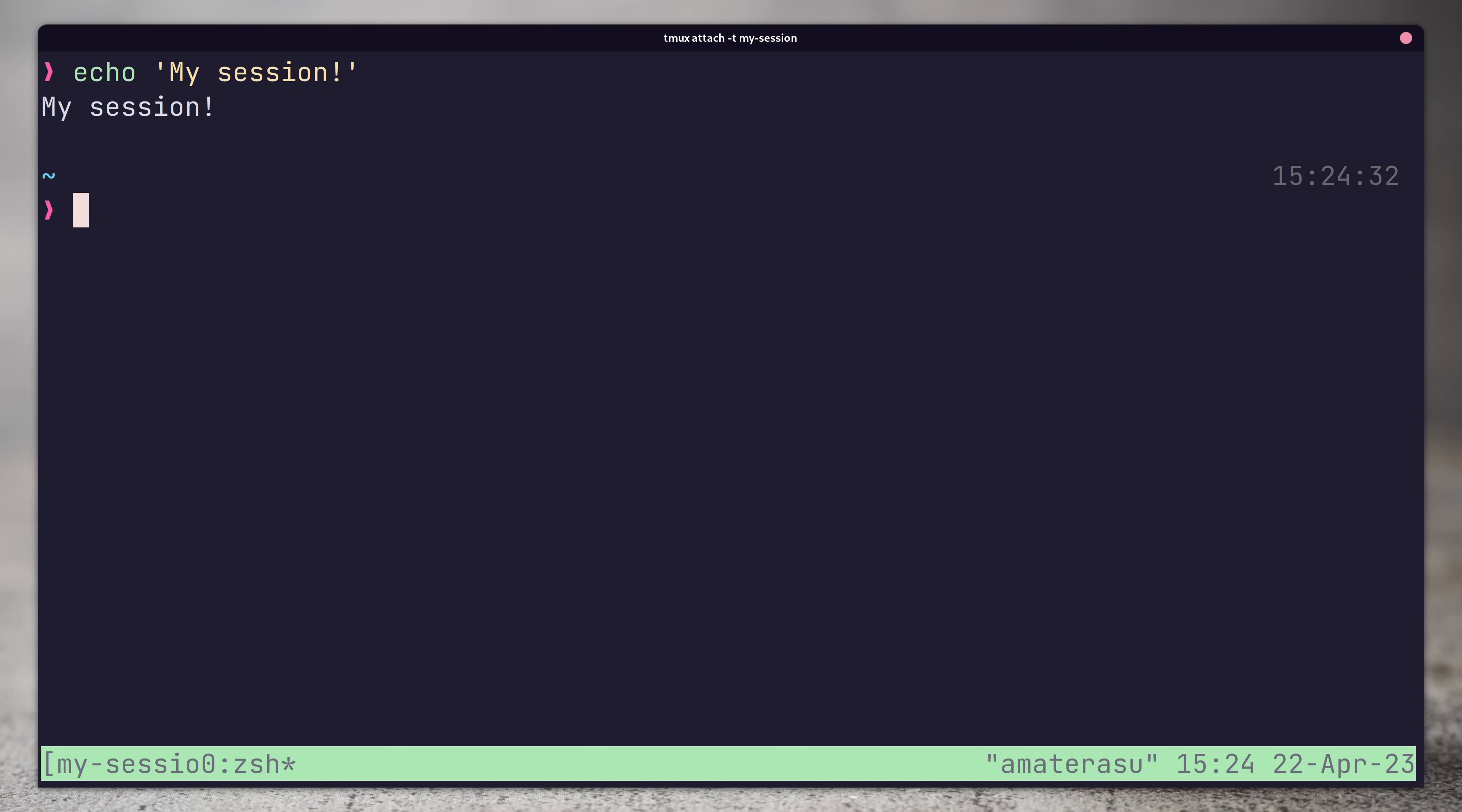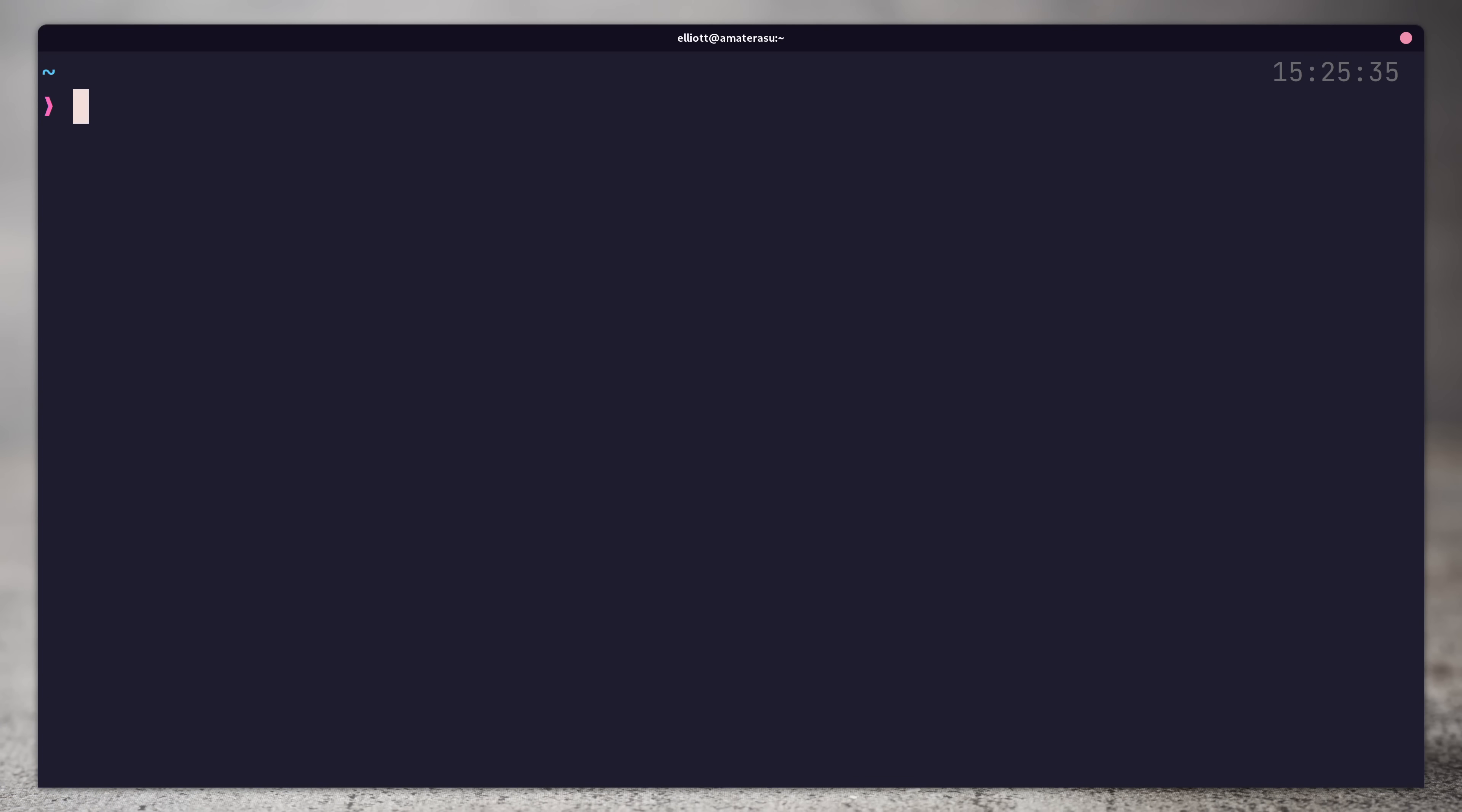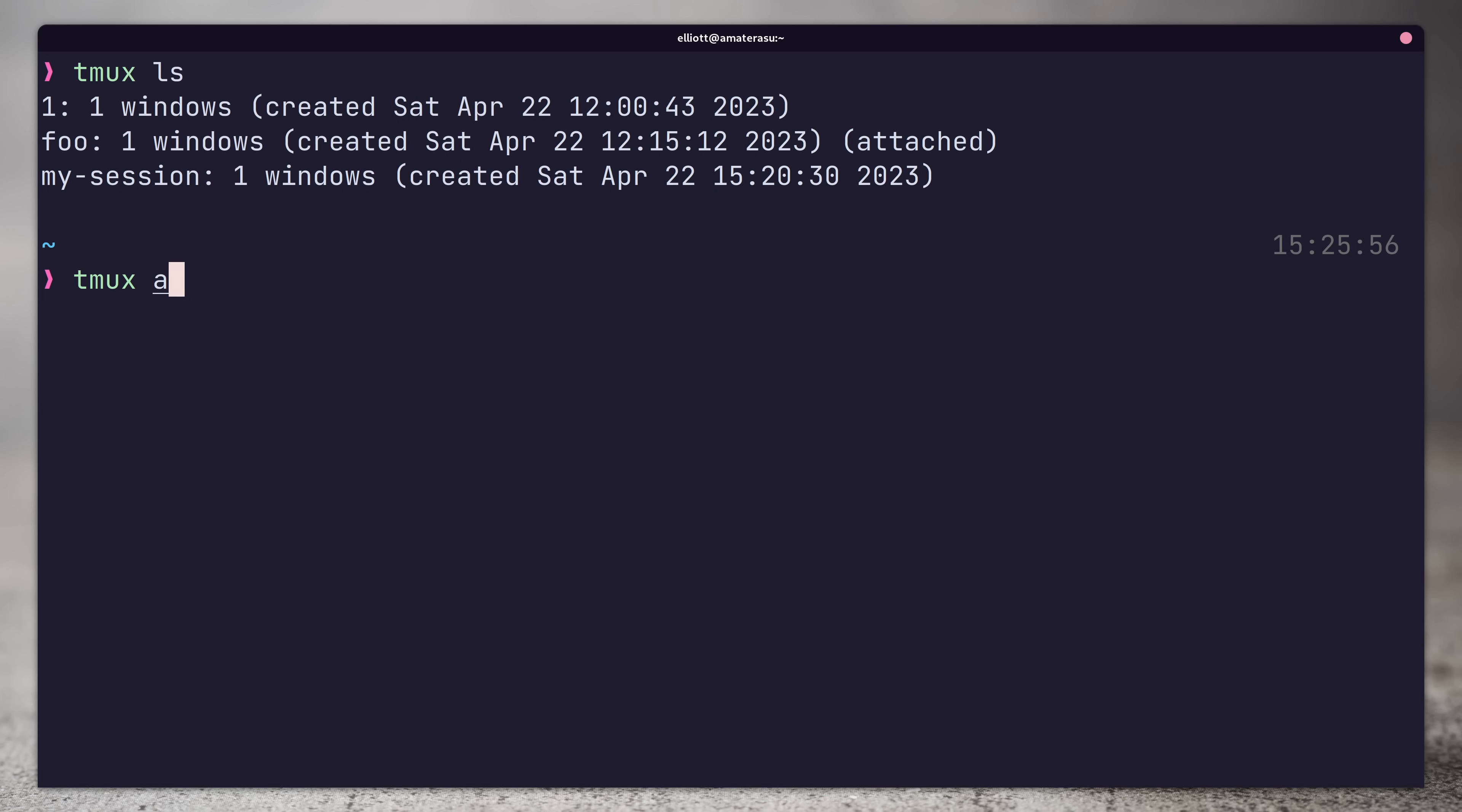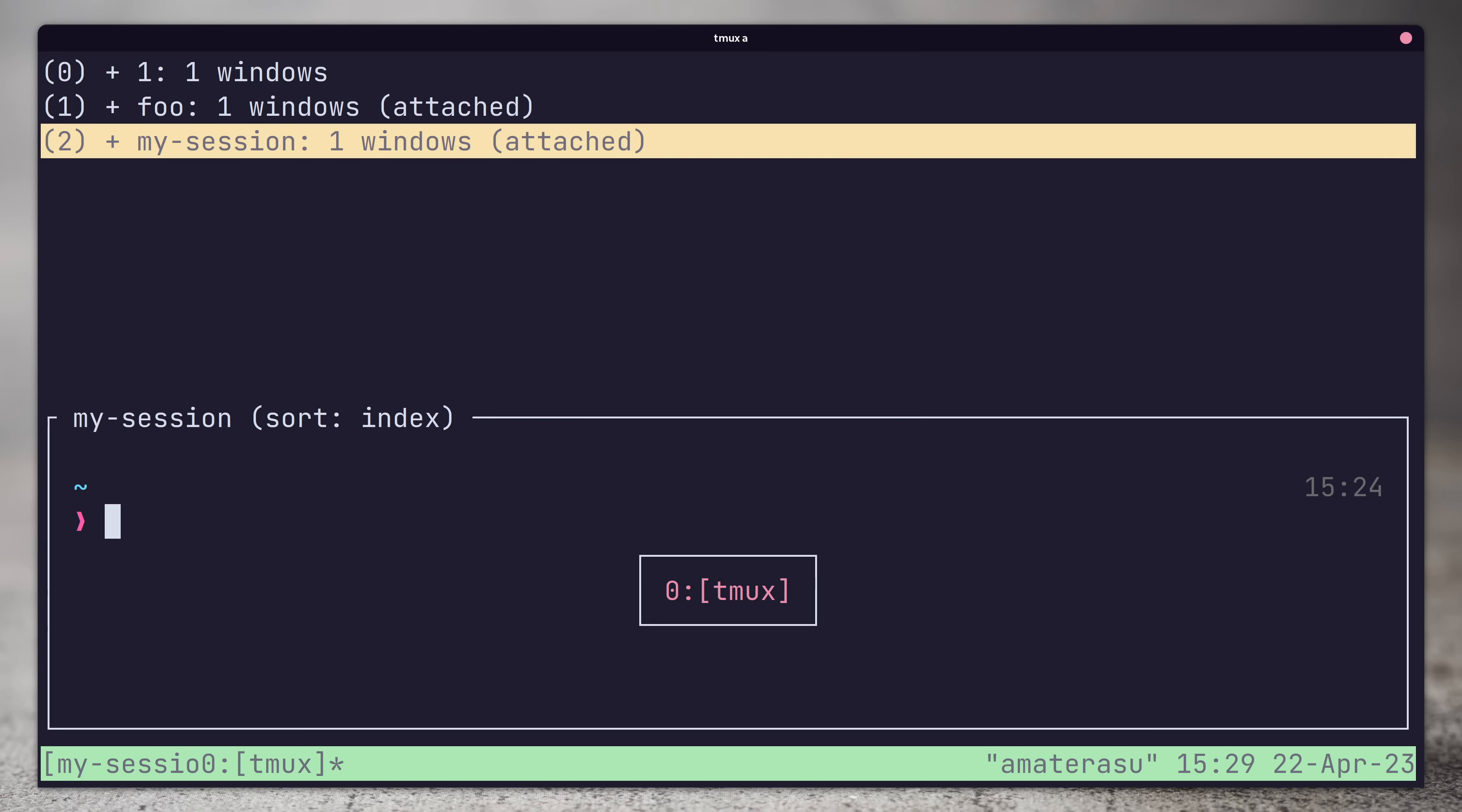Whilst in tmux, a new session can be created using the new command. We can list any active sessions we have using the tmux ls command when outside of tmux or by pressing the prefix followed by the s key when inside of a session.